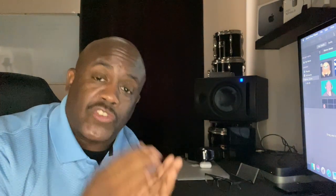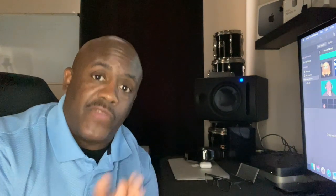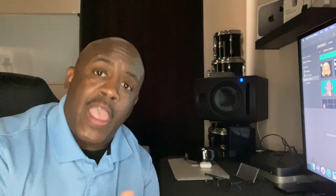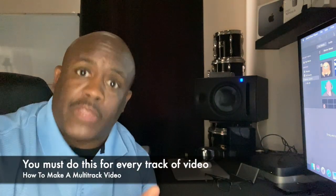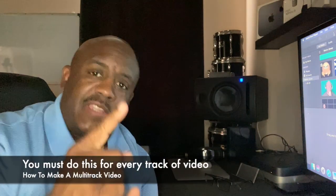This is to make our first track of video because we're going to have to do that for every piece of vocal that we did. This is step one and this is how you do it on every single one.